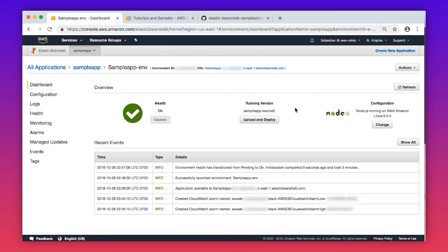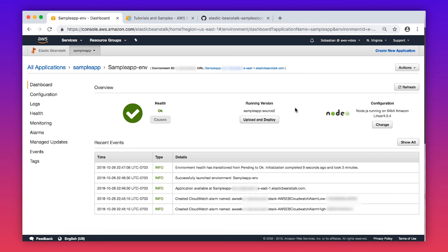Fantastic! We've created the Elastic Beanstalk environment and need to perform the last step to tie it all together. This means creating the actual Route 53 alias record for which we generated the ACM certificate for and then point the alias to the Elastic Beanstalk generated URL.